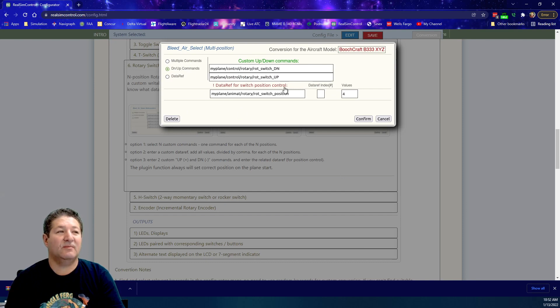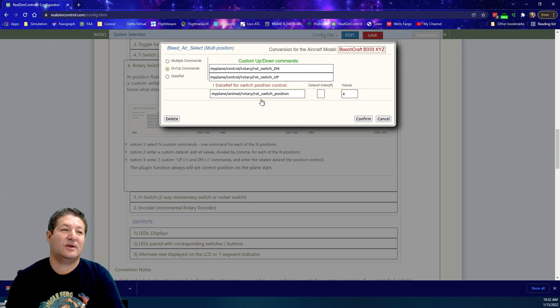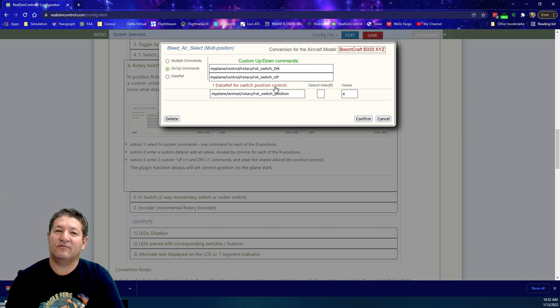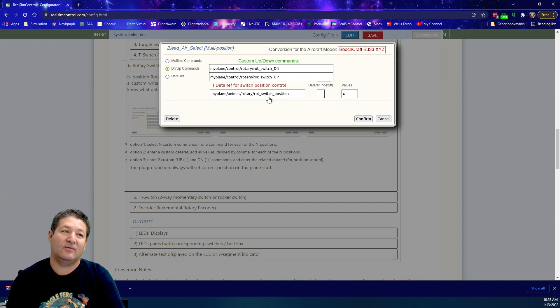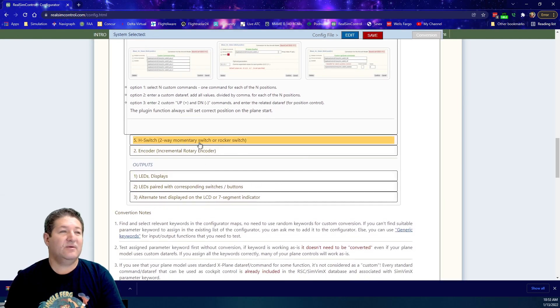This is an up and down command with an associated data ref, kind of like the three position toggle switch that I just mentioned, which has a command. It also had a left and right command for the fuel tank selector switch, but it also had an associated data ref with it.